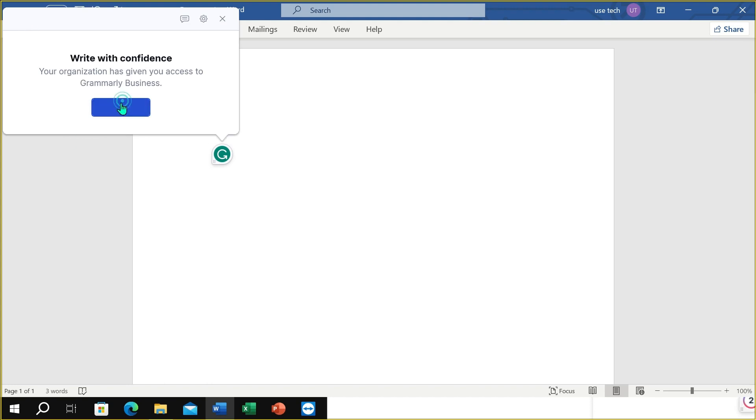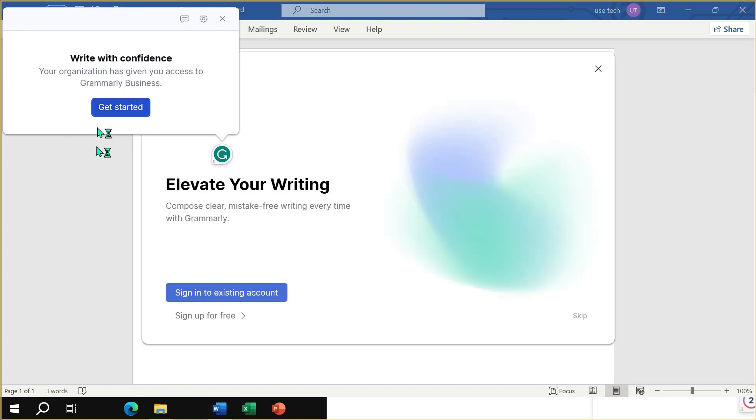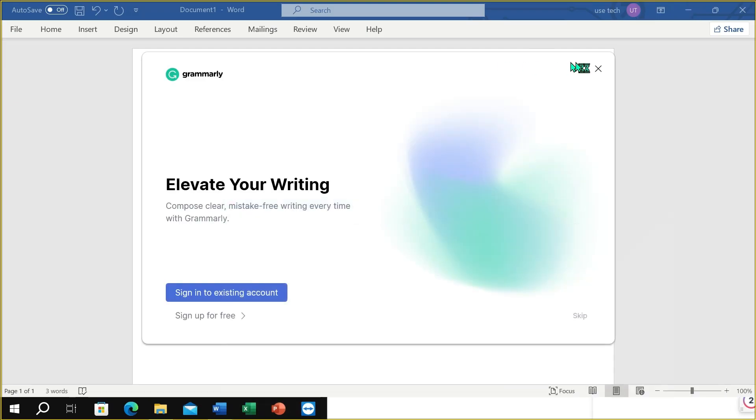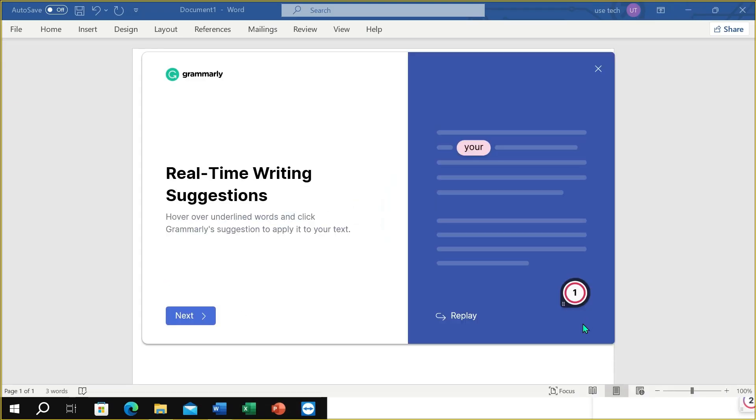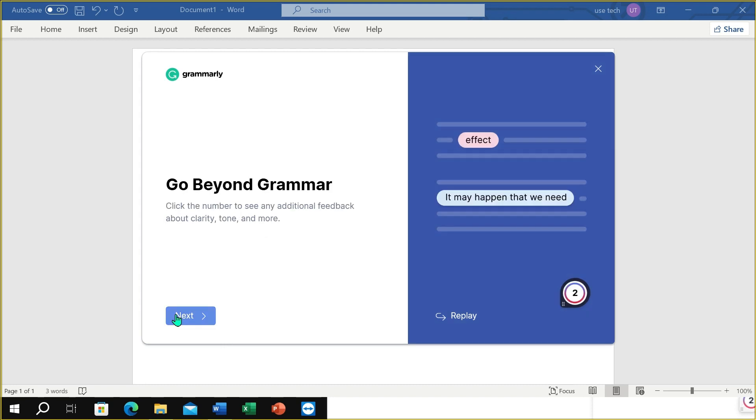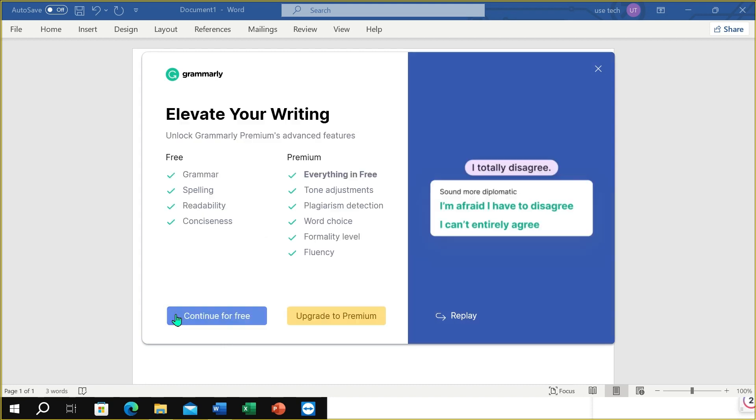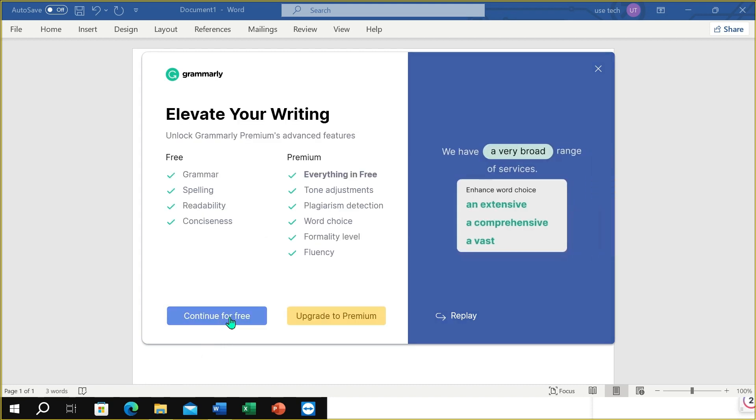Get started, get started. But I don't want to sign in right now. Skip it. Next, next, and continue for free.